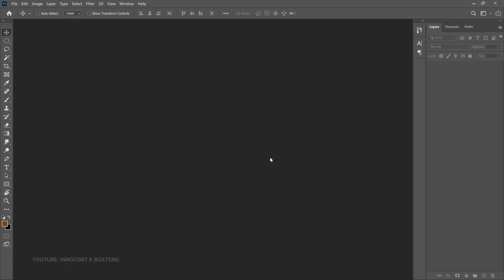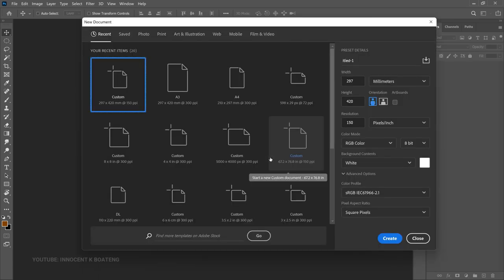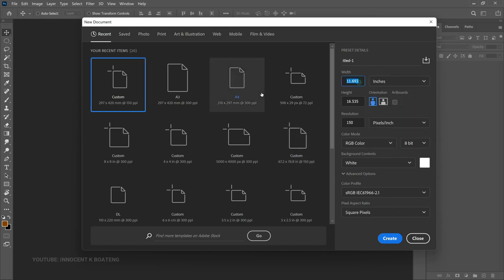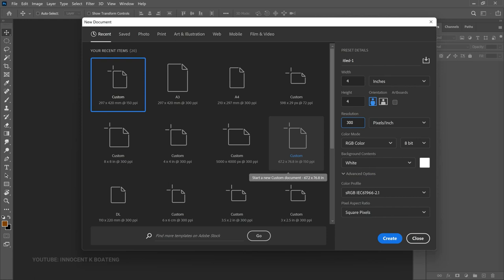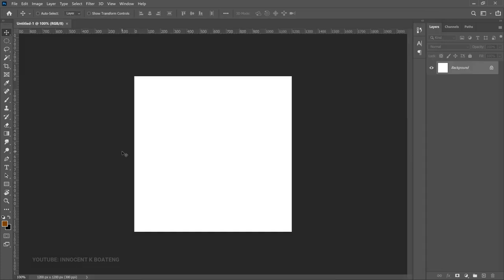First things first, we are going to create a canvas. To do that you press Ctrl+N to open the new document dialog. For the sake of this video we are going to use a 4x4 inch canvas, so go to your preset details, select inches, put 4 for the width and 4 for the height. Then go to your resolution and set it to 300 so that it comes out highly resolved. After that click Create.